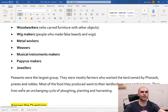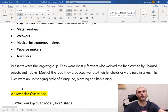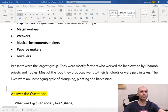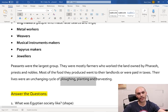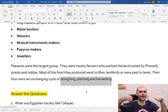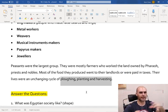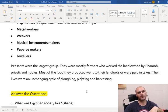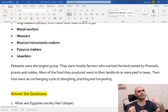Peasants were the largest group. They were mostly farmers who worked the lands owned by the pharaoh, priests and nobles. Most of the food that they produced went to their landlords - the nobles that owned the land - or was paid in taxes. Their lives were an unchanging cycle of plowing, planting, and harvesting. When we plow the land, we're breaking up the land and giving the seed somewhere to go. Planting is putting the seeds into the holes that you made. And harvesting is when we collect the plants once they're fully grown.